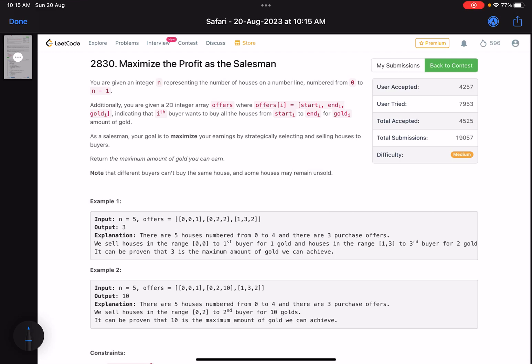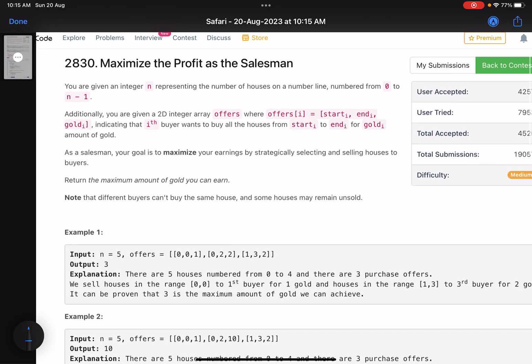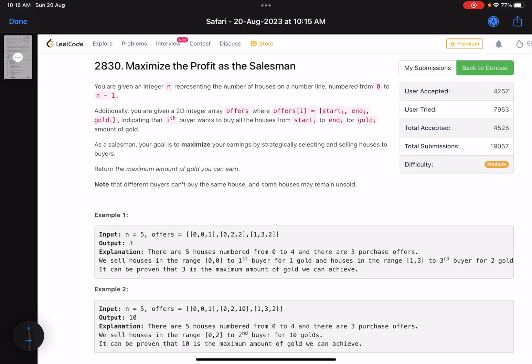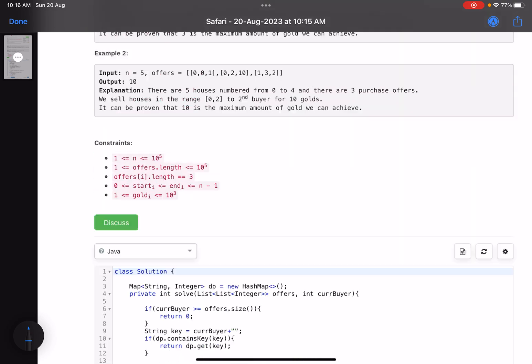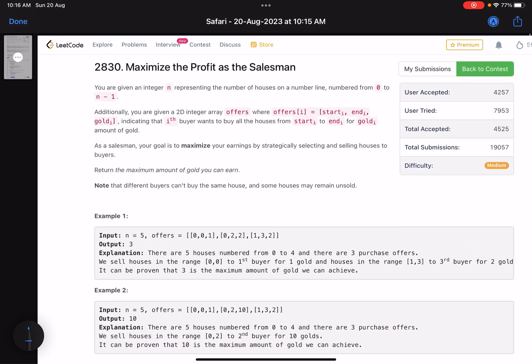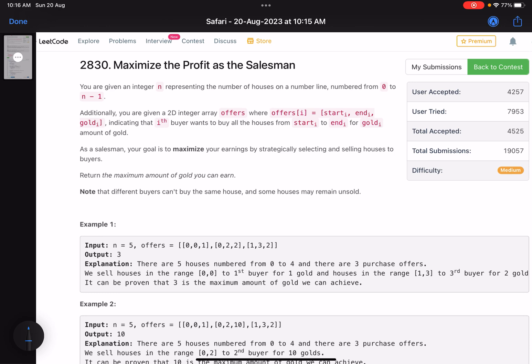Hello everyone, hope you are doing well. In this video we'll discuss the third problem of LeetCode Weekly Contest 359 — a medium one, but it involves some modification to the generic solutions that we write. The problem name is 'Maximize the Profit as a Salesman'.